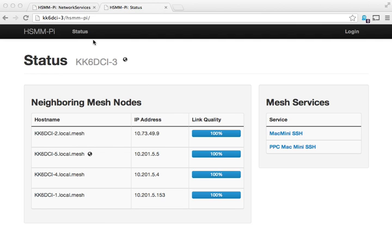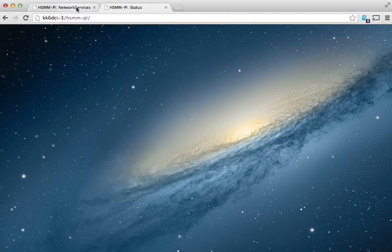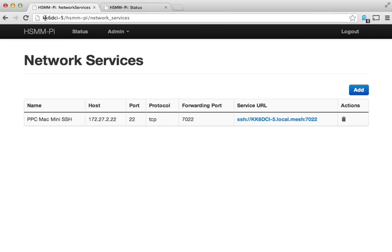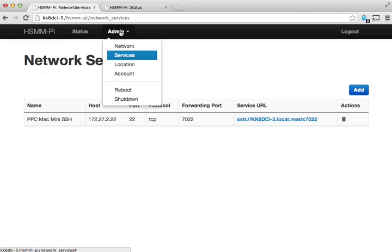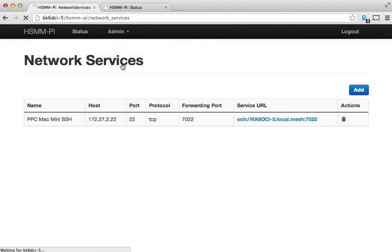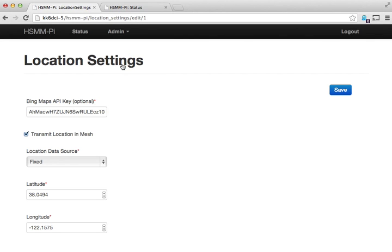I'll also show you how you can configure location information. I'll jump back over to KK6 DCI-5, go to admin, click on location. Then here you can set up the Bing Maps API key.